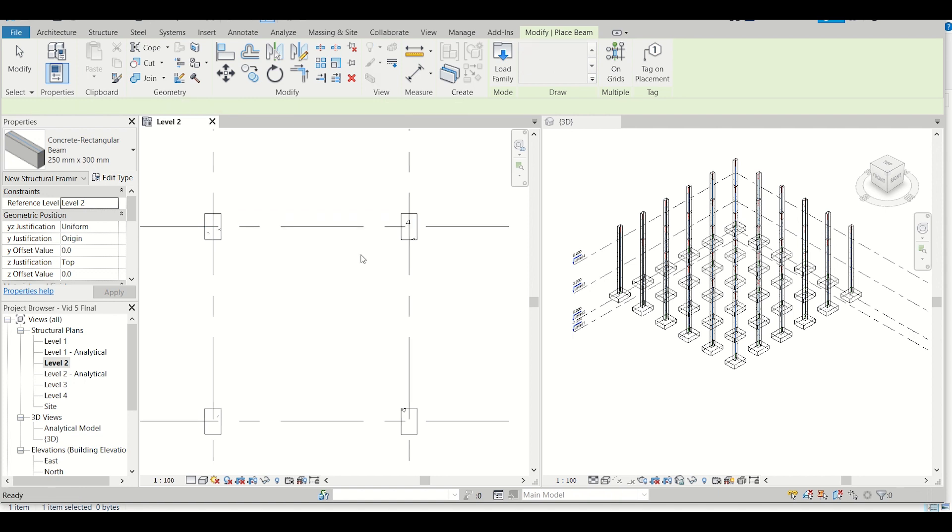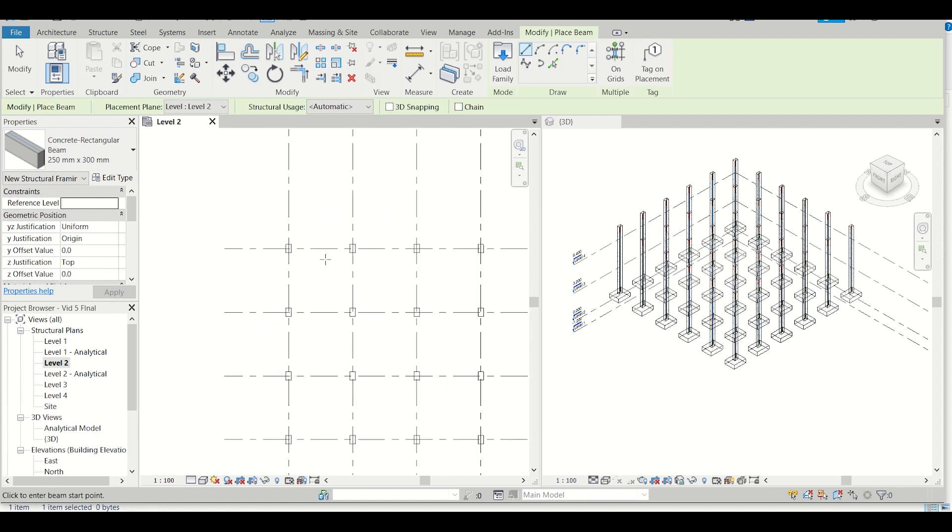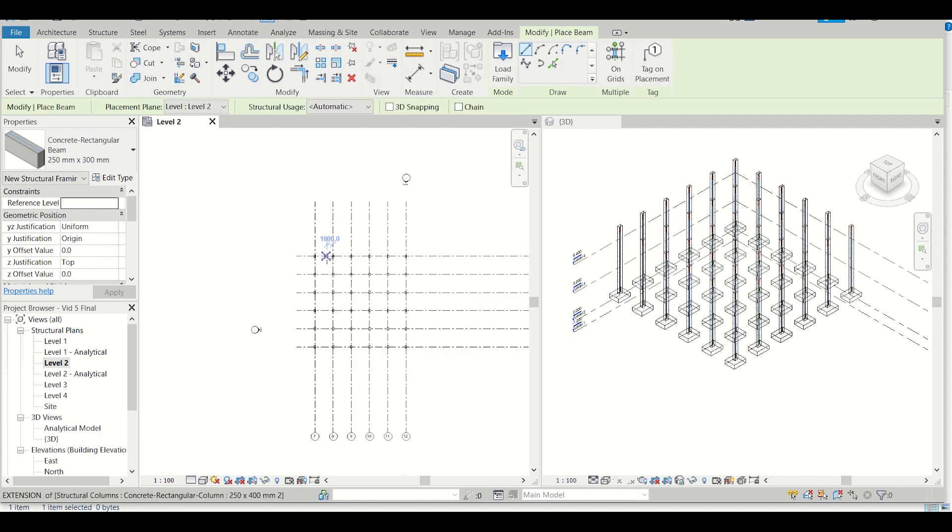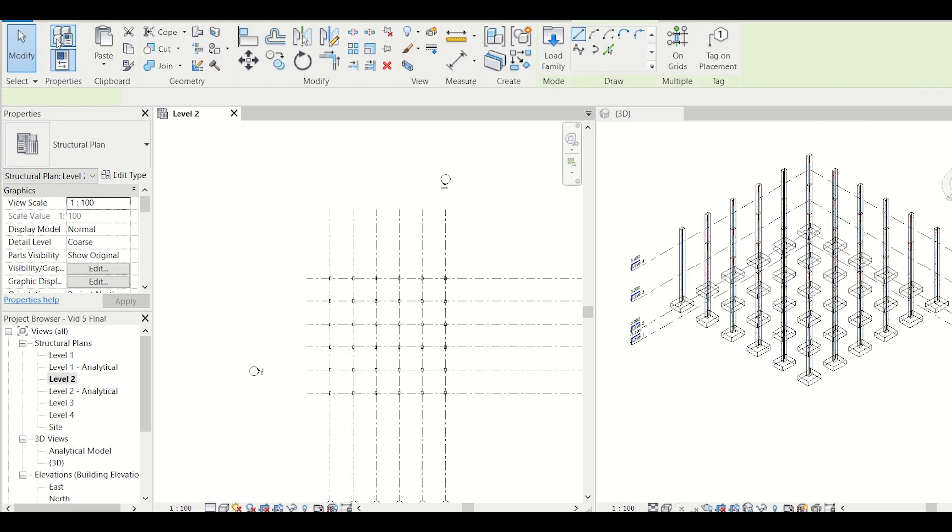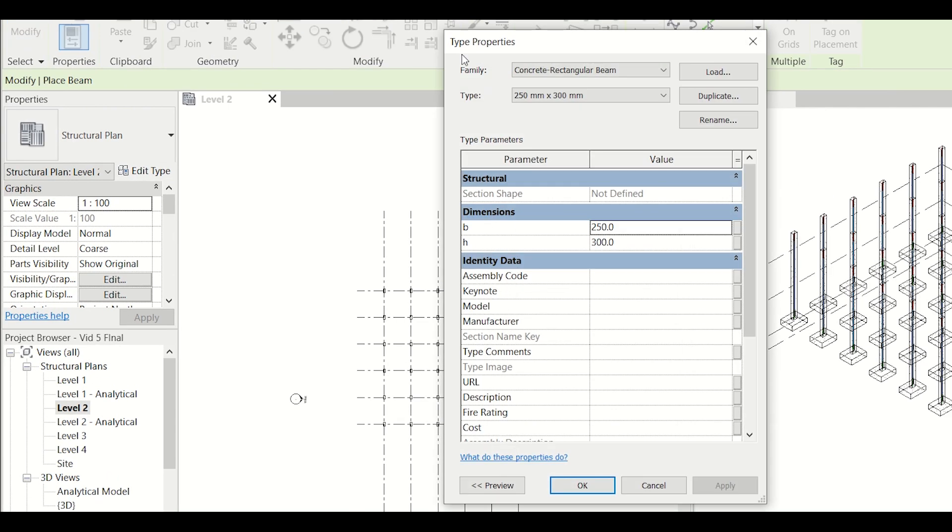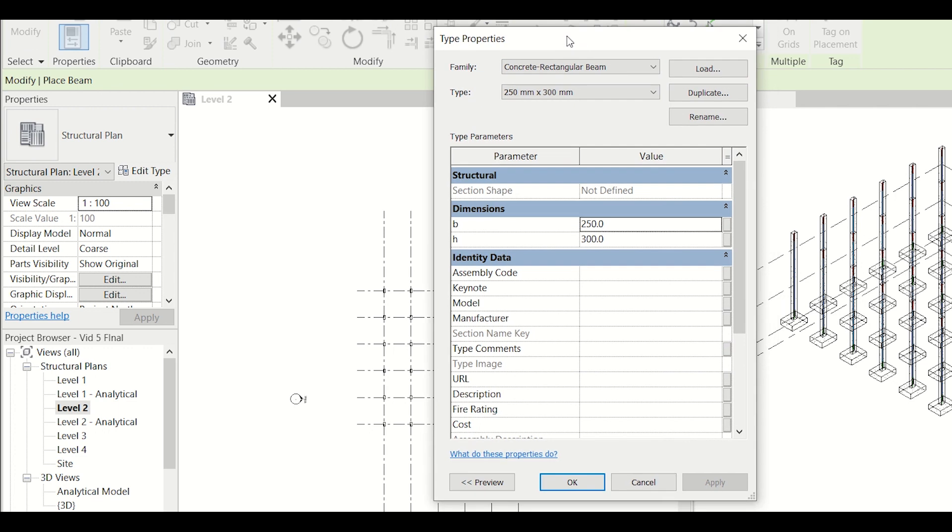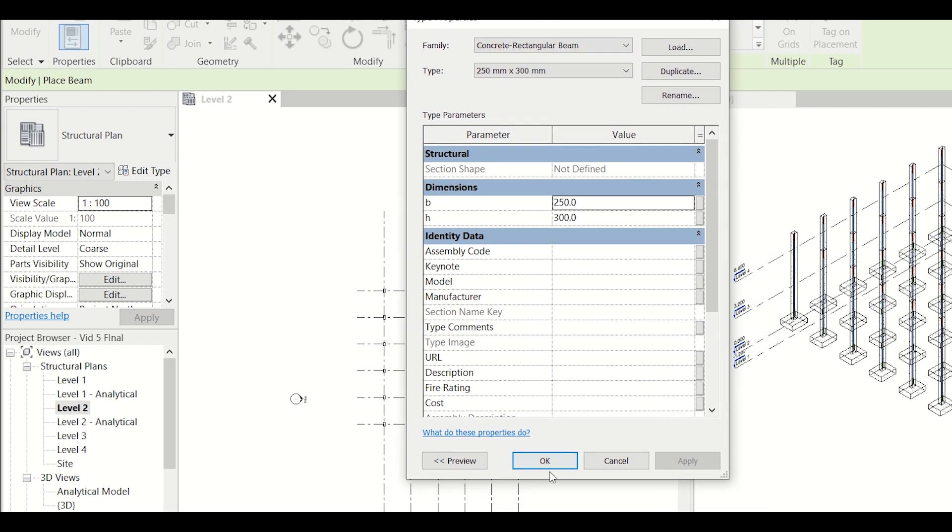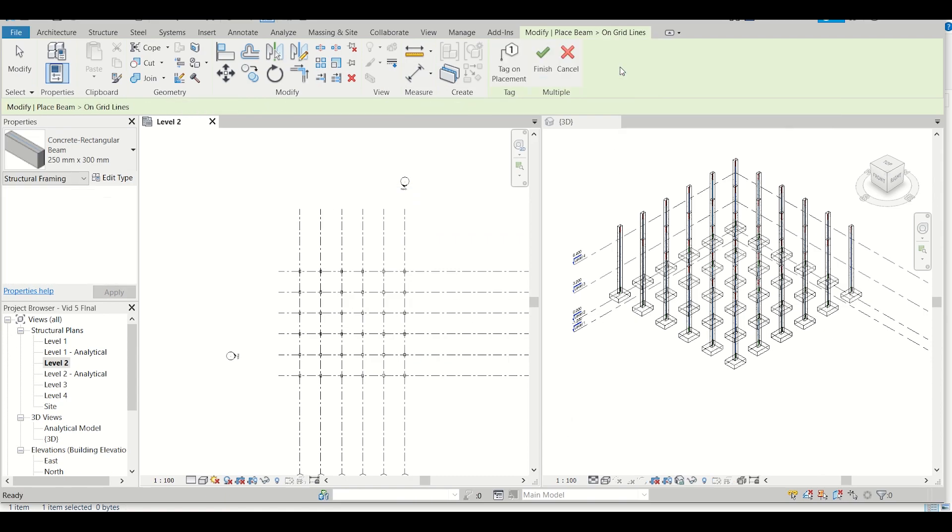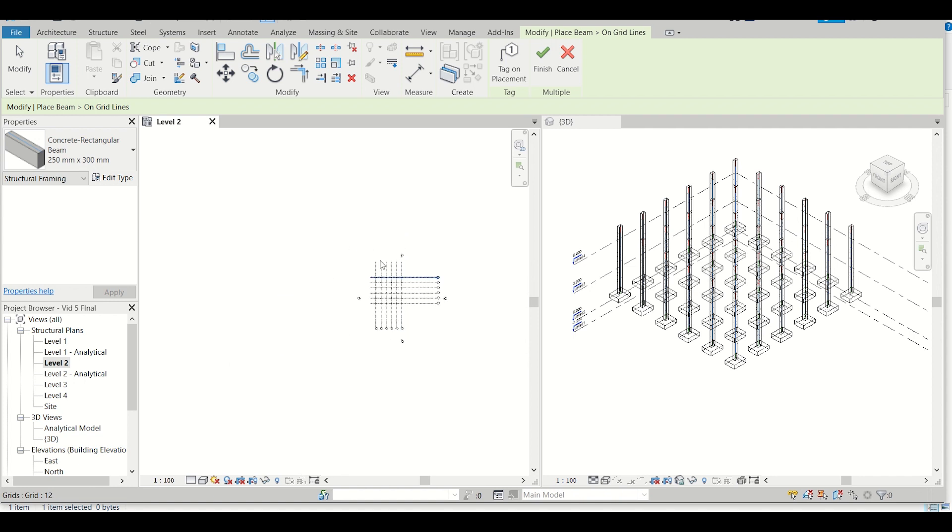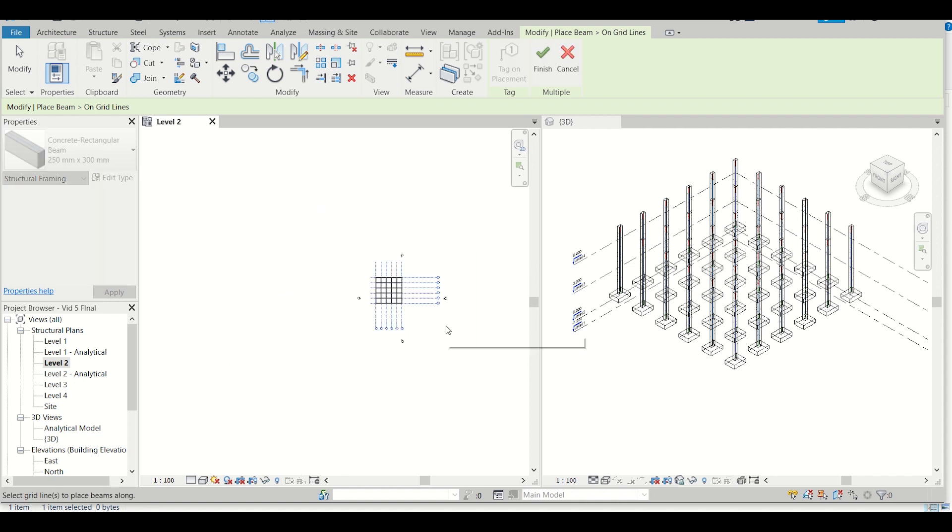So I'll just press Ctrl Z and then I'll go to my Structure and then double click on Beams. So this properties window pops up and then I'll click on OK, and then I'll select On Grids. After selecting On Grids option, I'll zoom out and select all the grids like this.